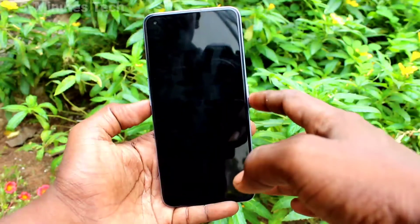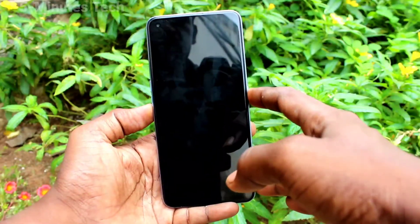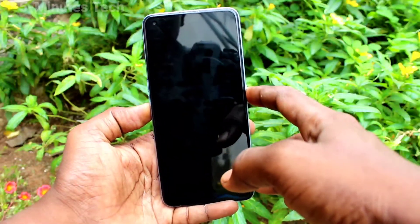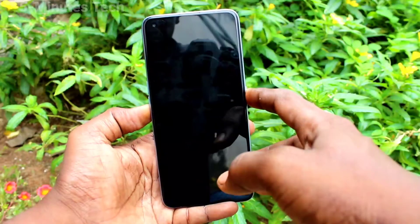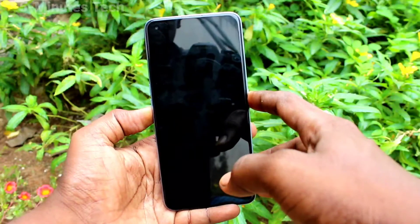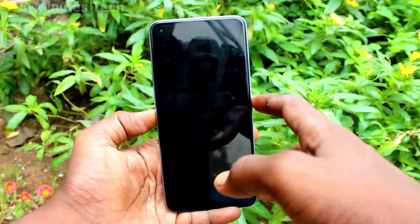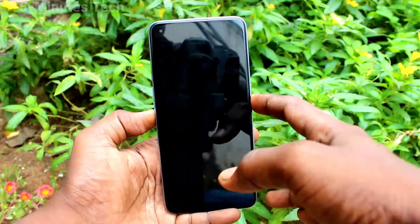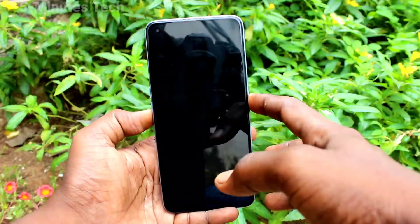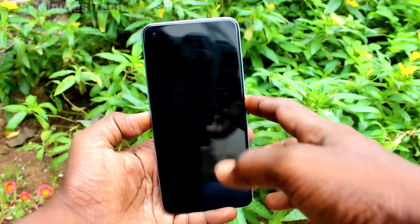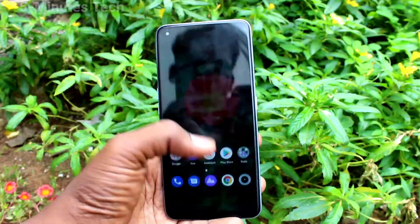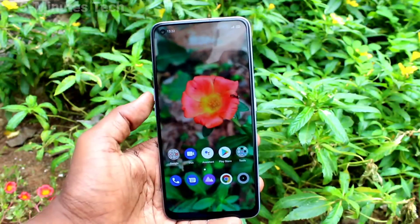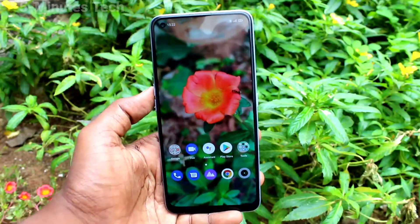In this way you can schedule your phone to be switched off on your Realme 7 Pro. If you want to turn it on again, you have to press the power button. So this way you can easily do it. That's all friends, thanks for watching, bye!